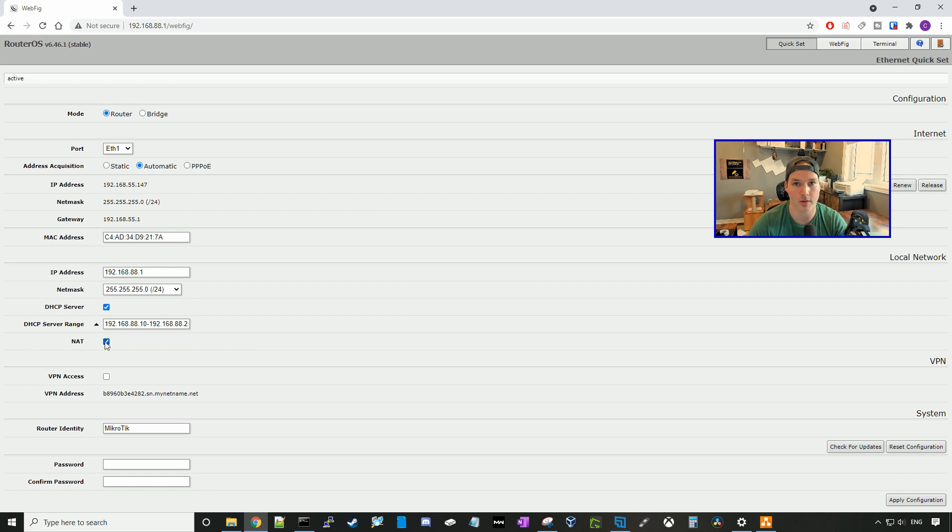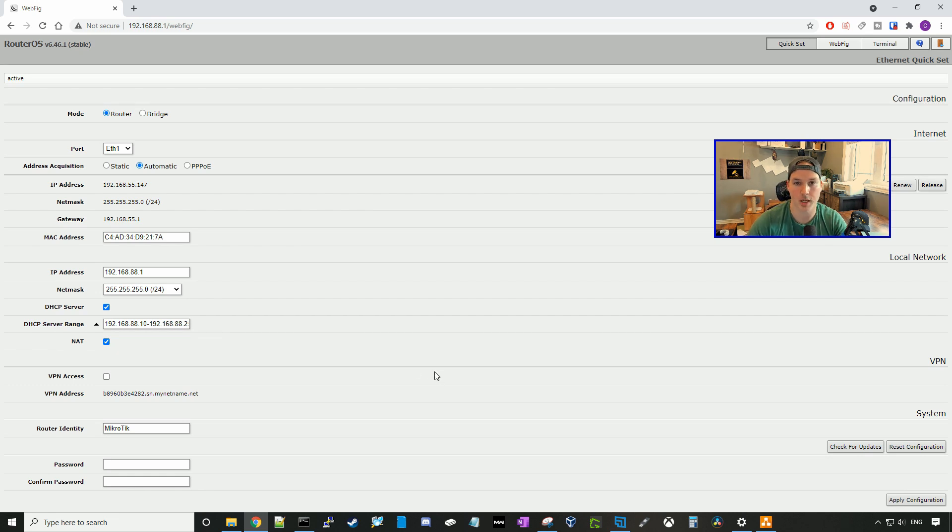And we want to have the DHCP server checked off, as well as NAT. We'll take a look at VPN in the firewall video that we'll be doing after this initial video.